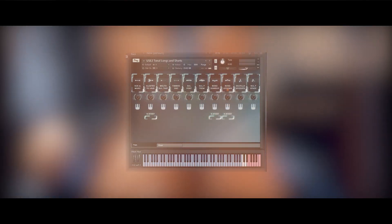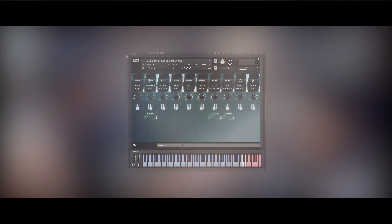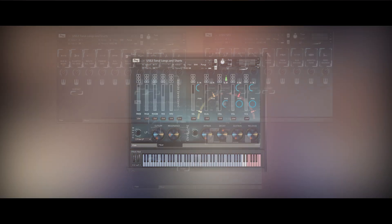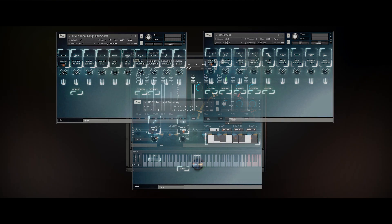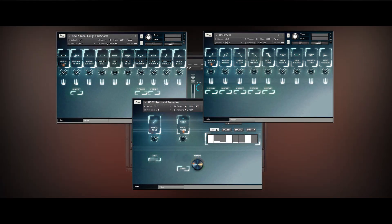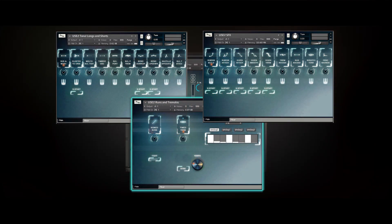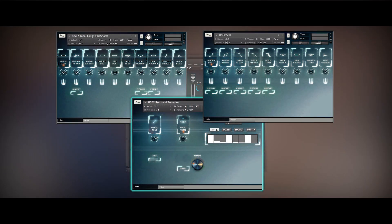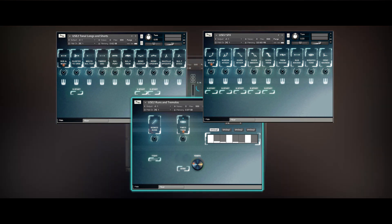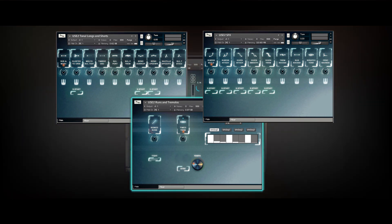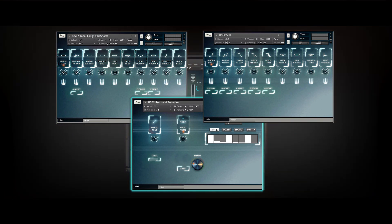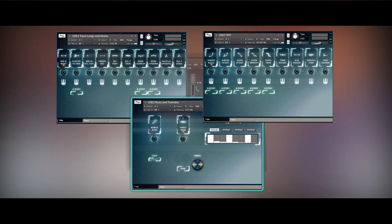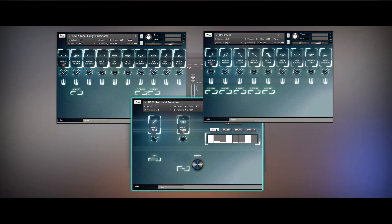We'll start out by looking at the interface. Angel Strings Volume 1 is made up of three main NKI files. The first is Runs and Tremolos, which allows you to play sequenced fast alternate bowed measured tremolo by holding down notes and chords, locking into your DAW's tempo, as well as play bowed runs with your controller.